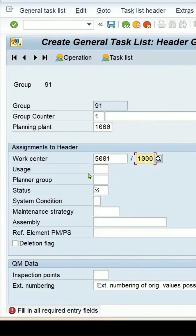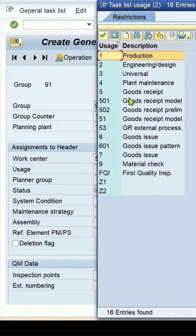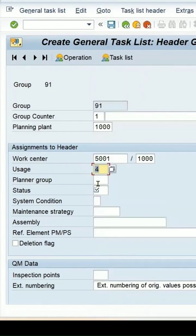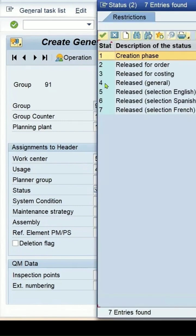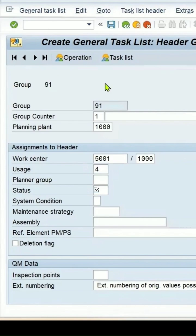Work center is required, so you can select the work center and the plant for it. Usage should be 4 for the plant maintenance. And even the status should be released, which is 4.